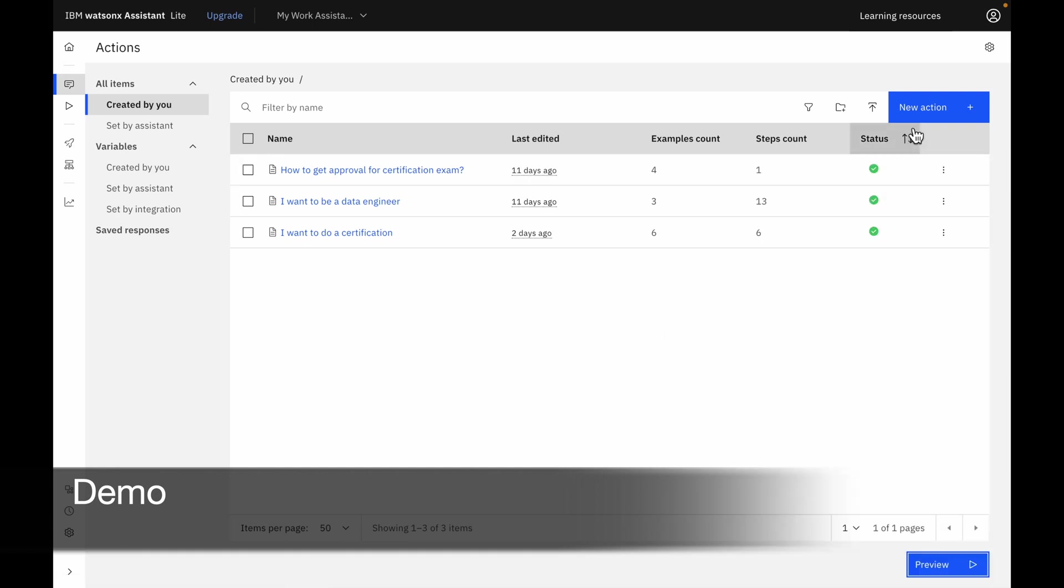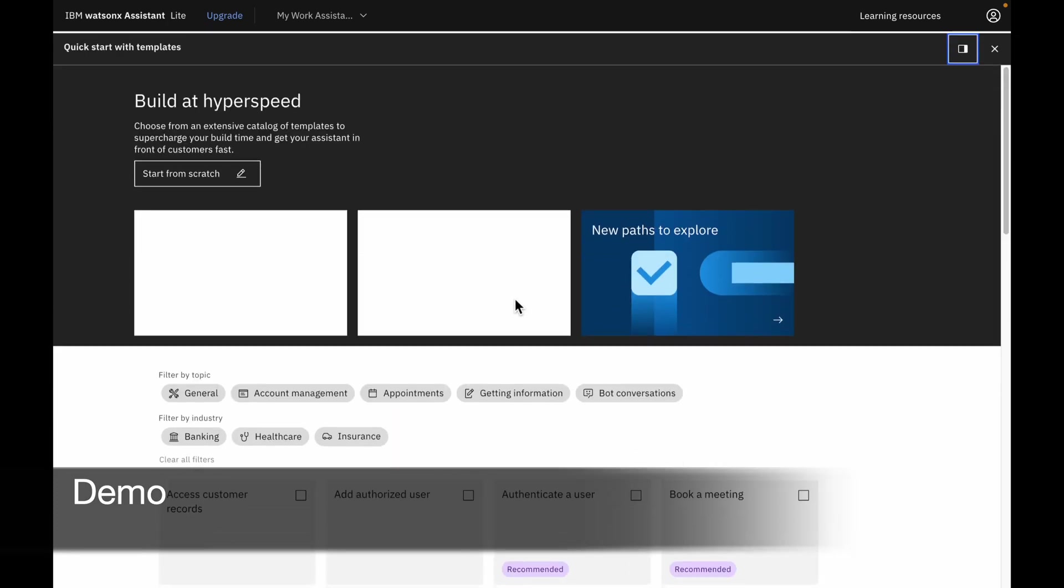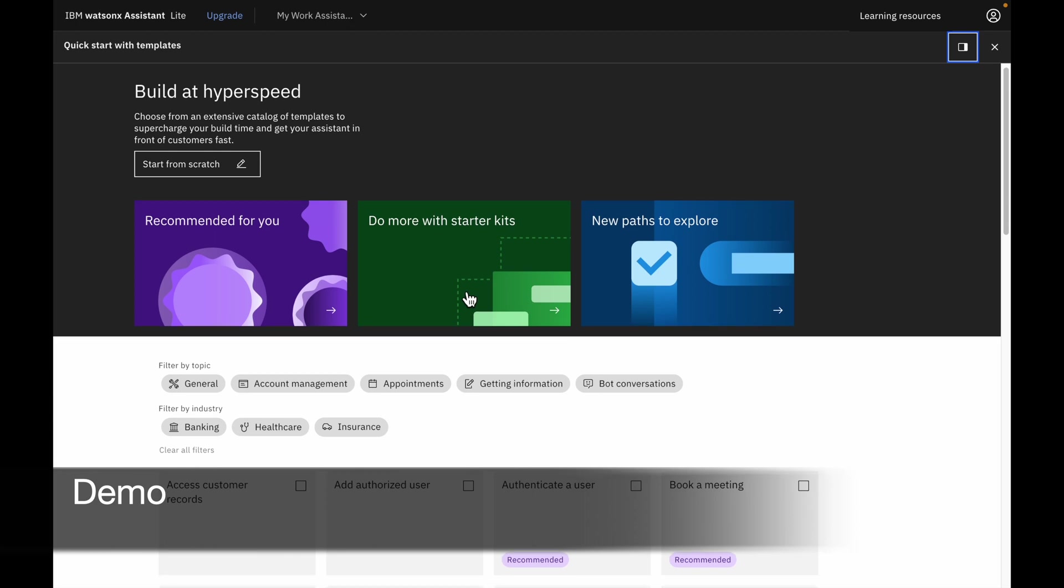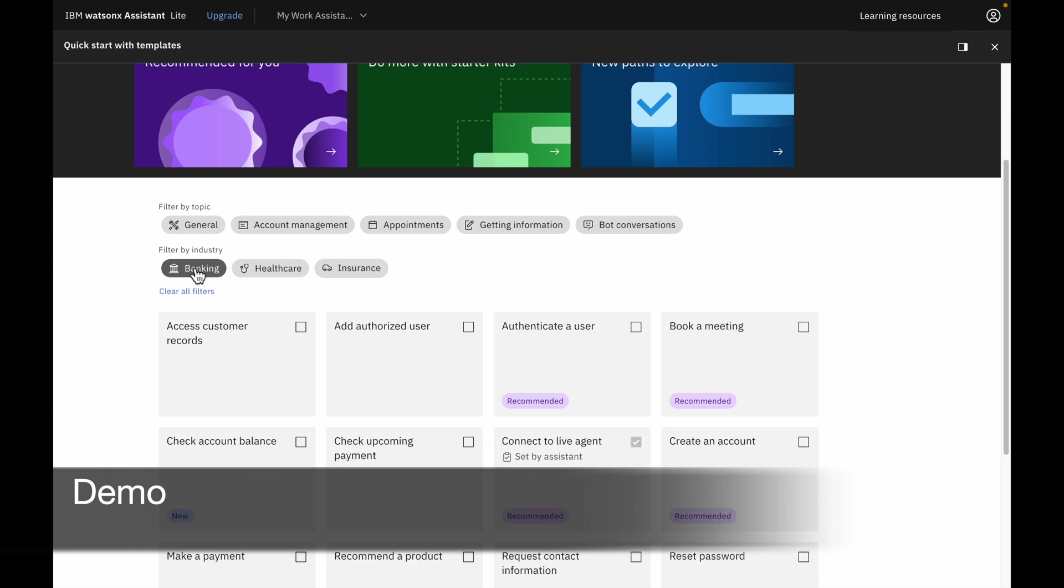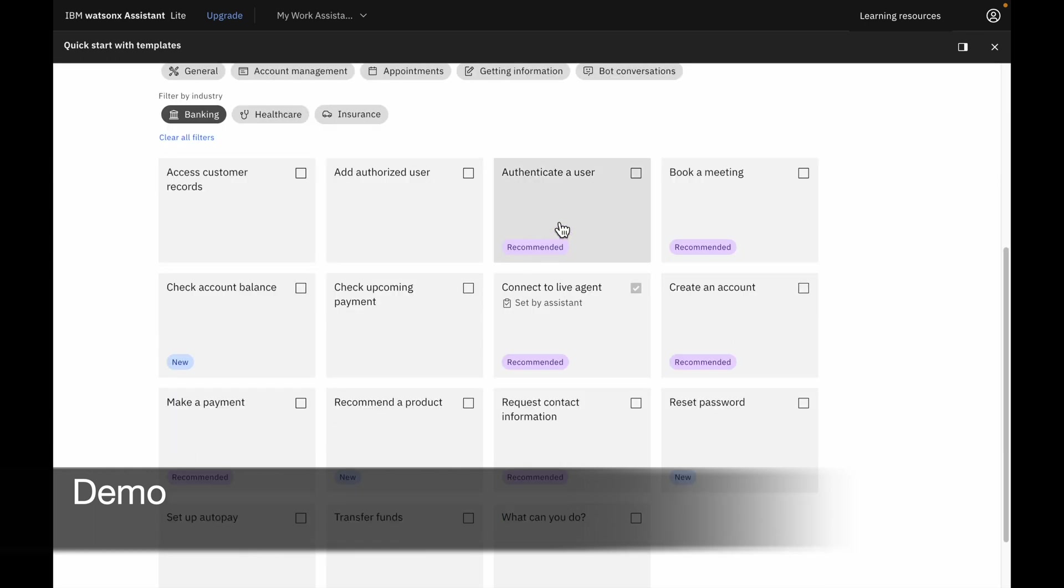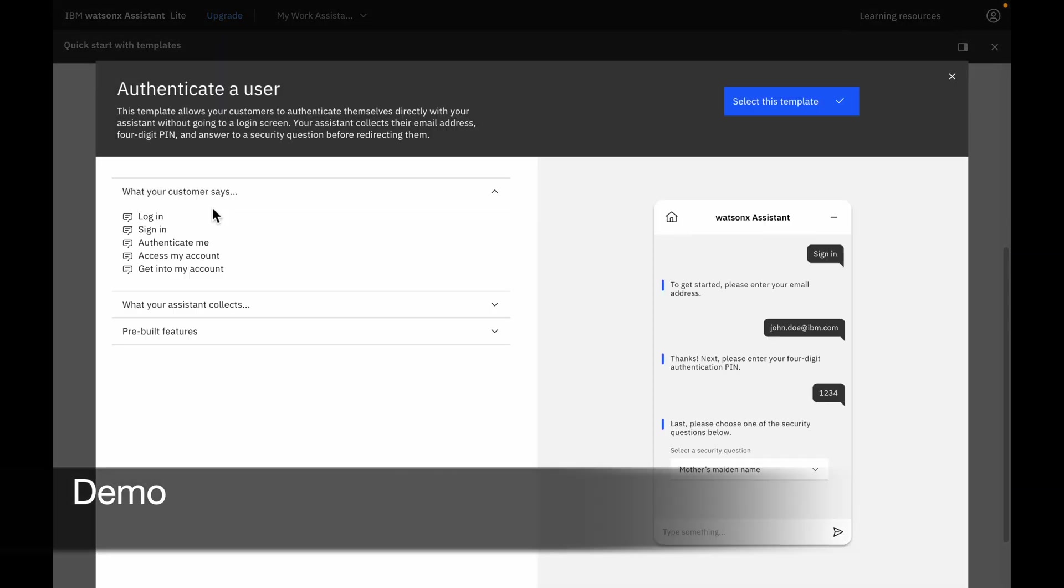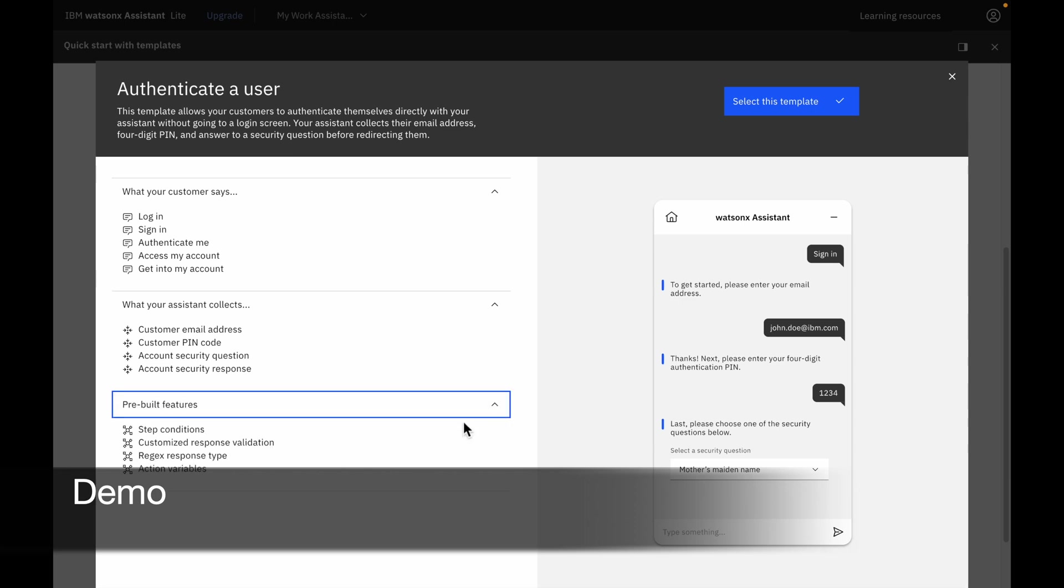Let's say I want to have a new action. You could start from scratch or use templates in the module here. I want to do a template. I can filter by topic from general all the way to generic conversations or you can even filter by industries. I want to do banking, authenticate a user. Customers will say things like login, sign in, authenticate me. The assistant will start collecting and requesting email addresses, user's pin code, guaranteed question responses.